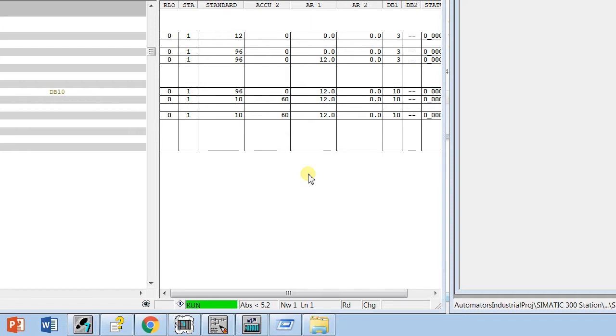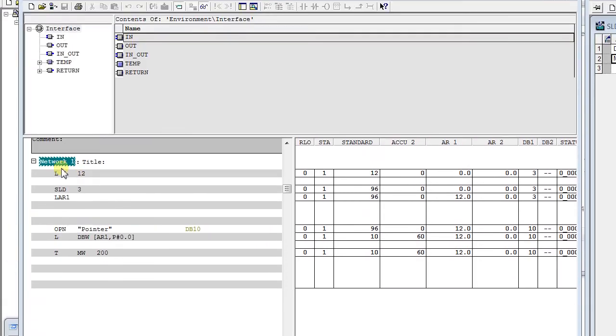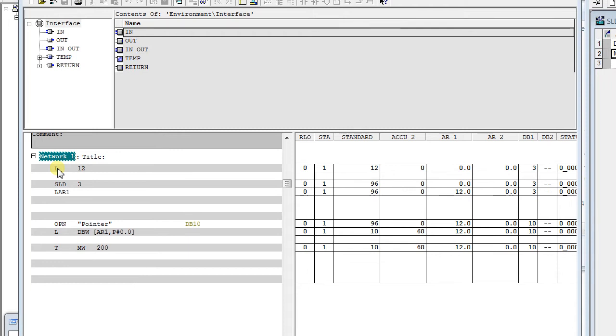For example, if there is an index 12, then we use an SLD3 to convert it, and there's a bit address that is pointing 12.0 of an address location. Let's go with an example where I explain you clearly.